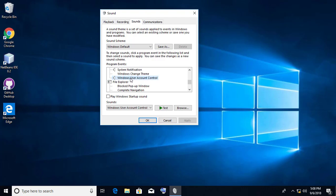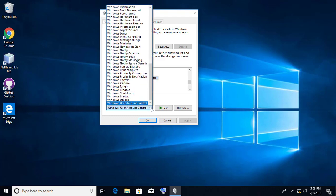Select Windows User Account Control. Change Default Sounds to None.